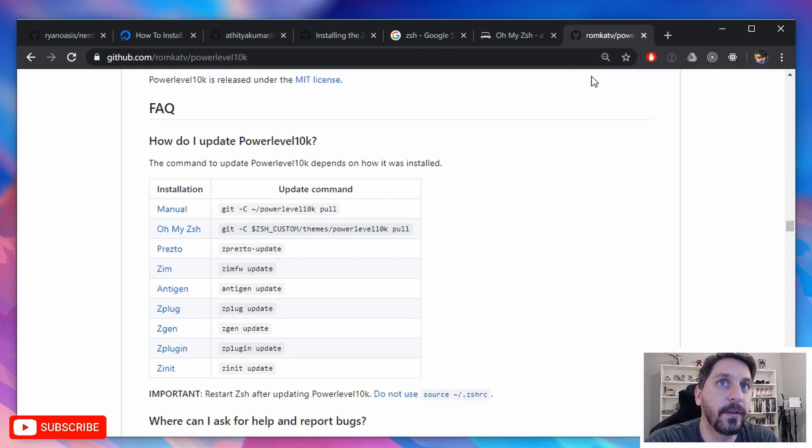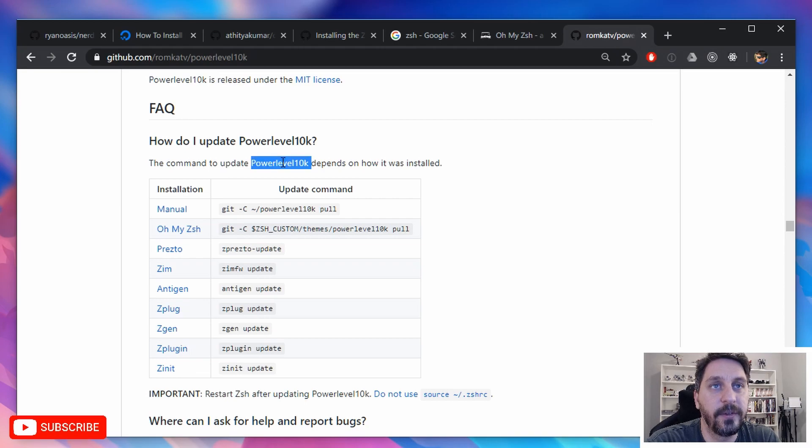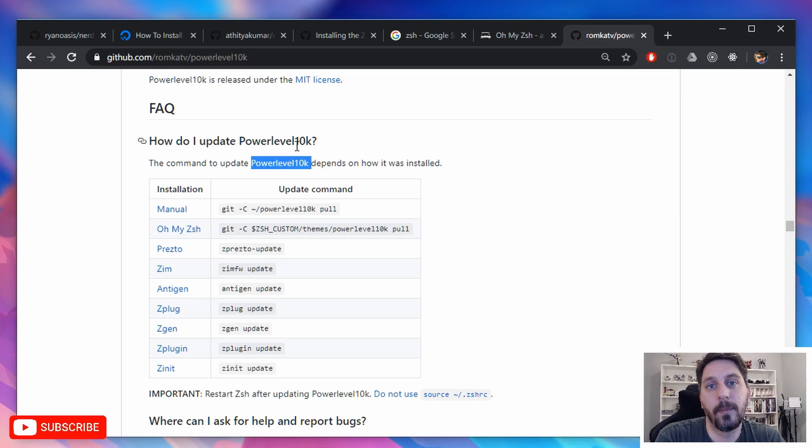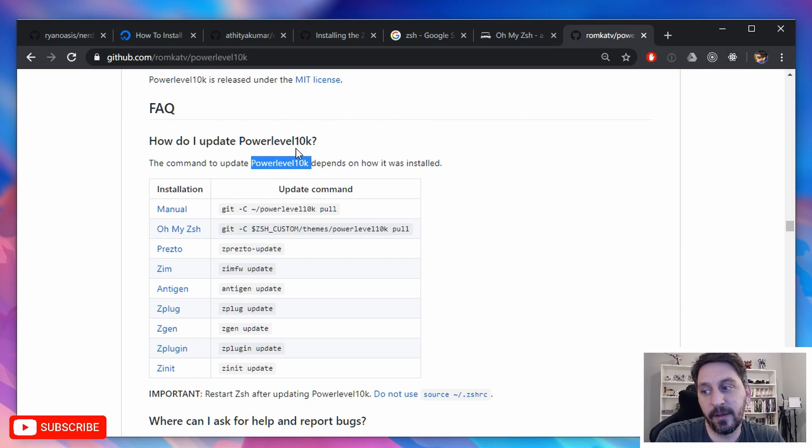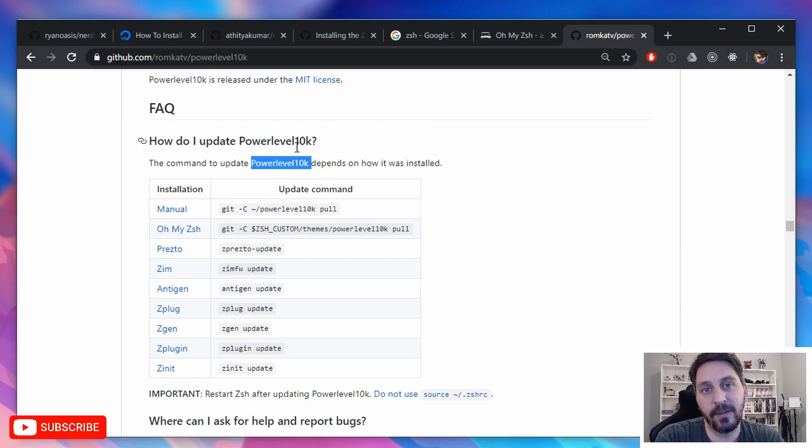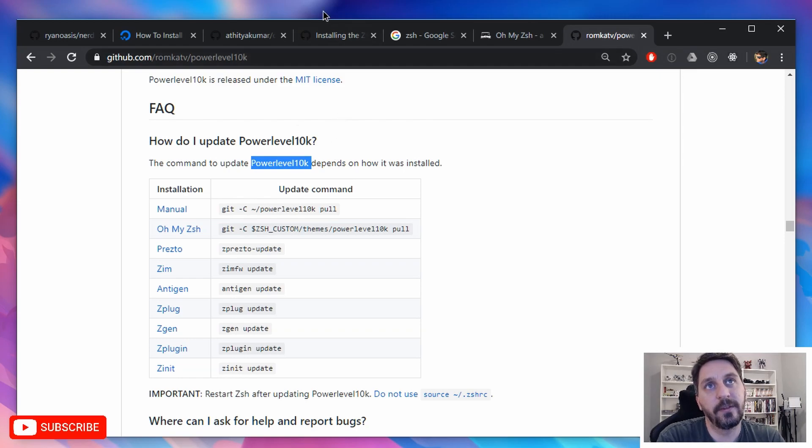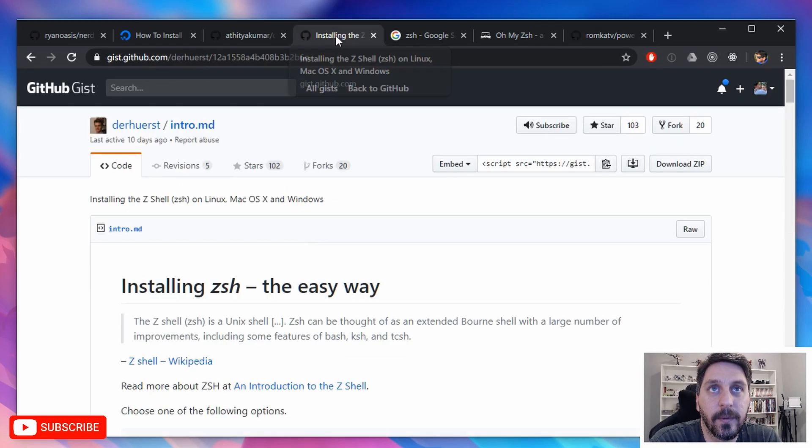The second big thing you're going to want to install is this power level 10 K theme. But this is a theme for Oh My Zish, which is a tool for customizing the Z shell. So you kind of need to do that whole dependency chain first before you can play around with this.